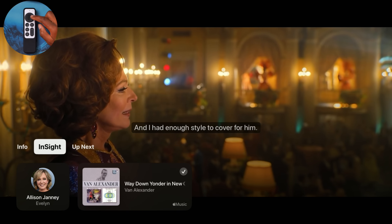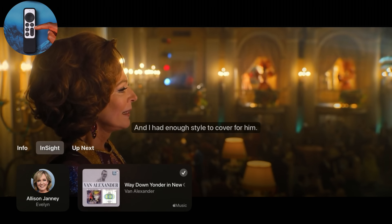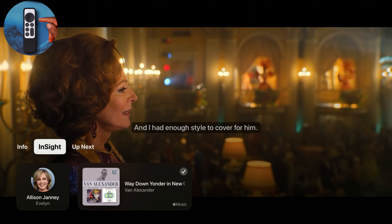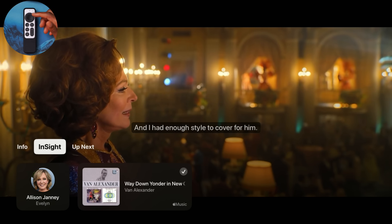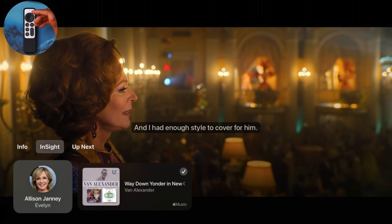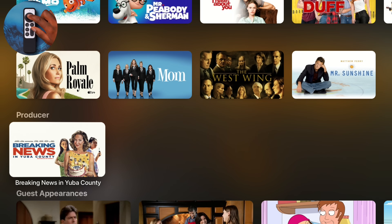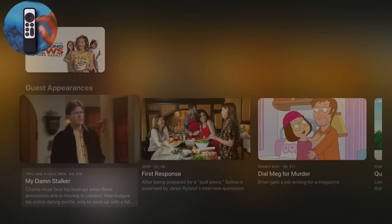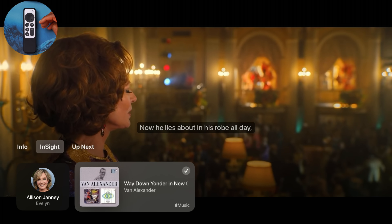A new feature that the Apple TV gets with tvOS 18 is called Insight. On your Apple TV remote, if you just swipe down, it brings up this new Insight feature. At that moment you activate Insight, you'll be able to see the actor or actress, their name, and the character name they're going by in the show. If you click, you'll see the different shows and movies that actor or actress appeared in.